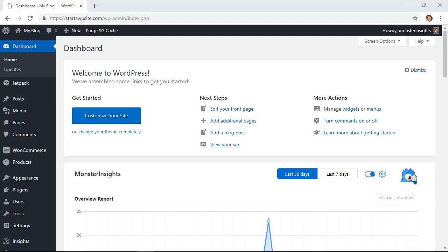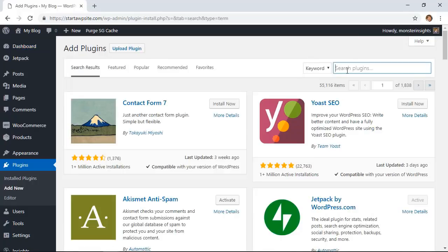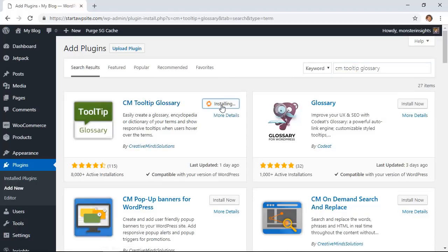We'll be installing a plugin for this to work so we'll go to plugins, add new. In the search area we're looking for CM tooltip glossary. This is the one we want to use so let's go ahead and click install now.